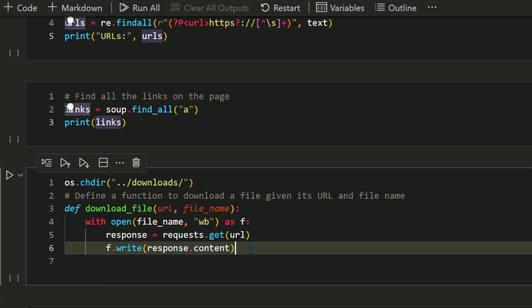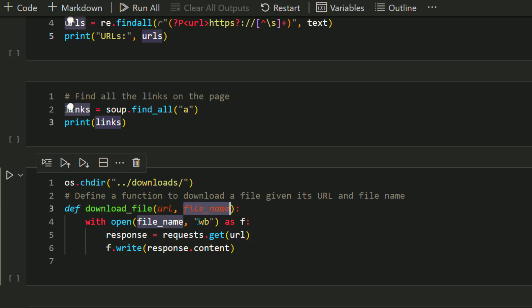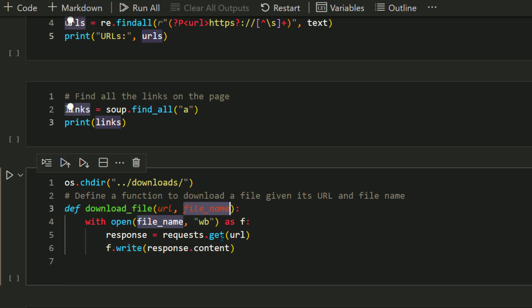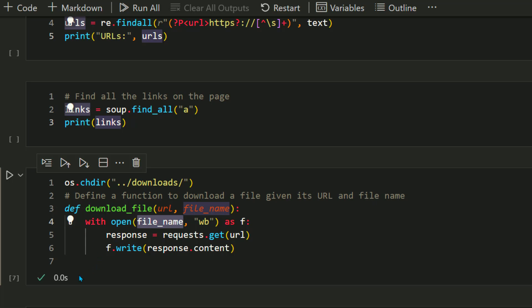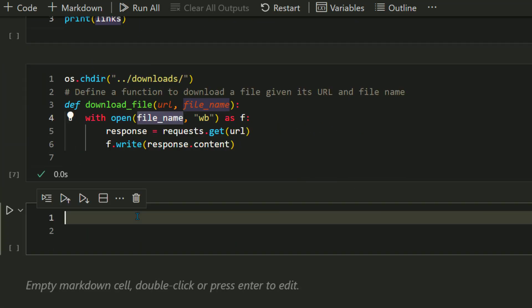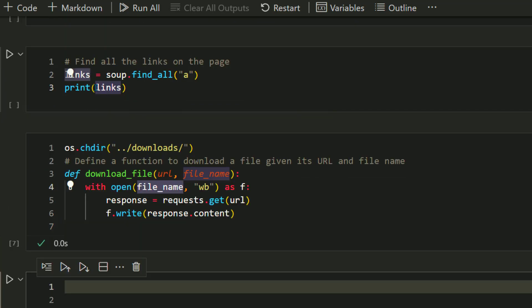Whatever data comes from the request object, I'll simply write it back to that file. This is nothing very complex. This function takes two parameters, URL and file name. Whatever URL is passed, it makes an HTTP request, gets the data, and whatever data comes, it writes it inside that file name.